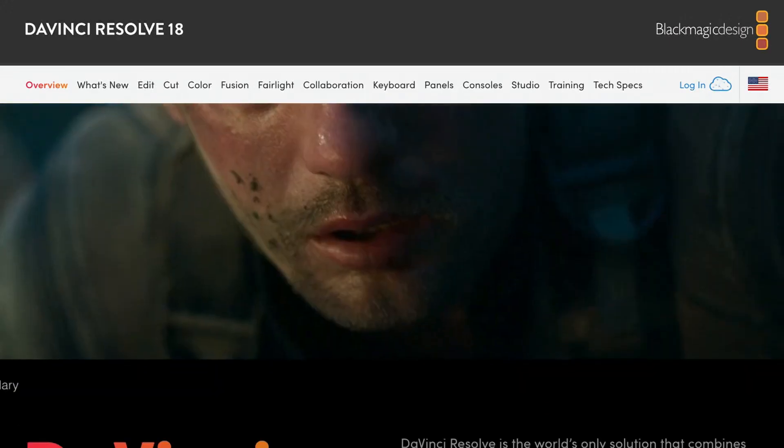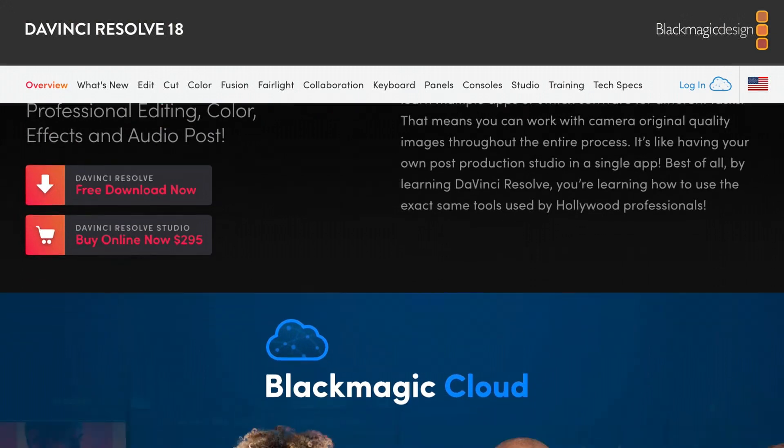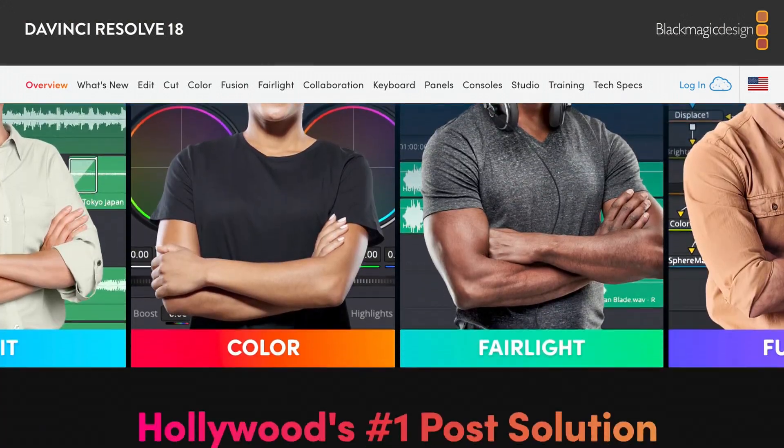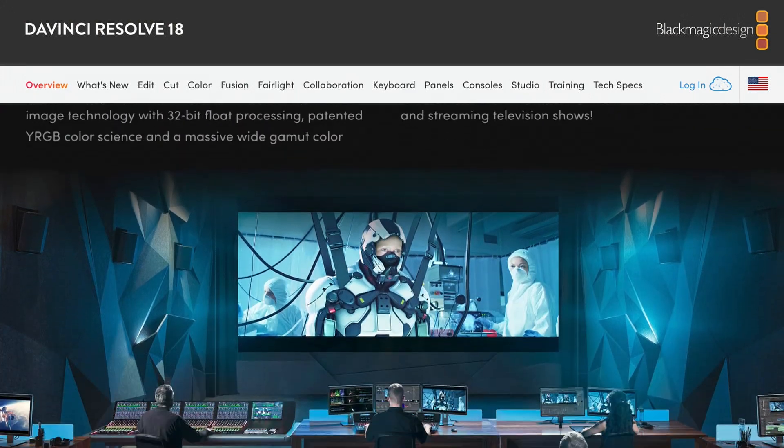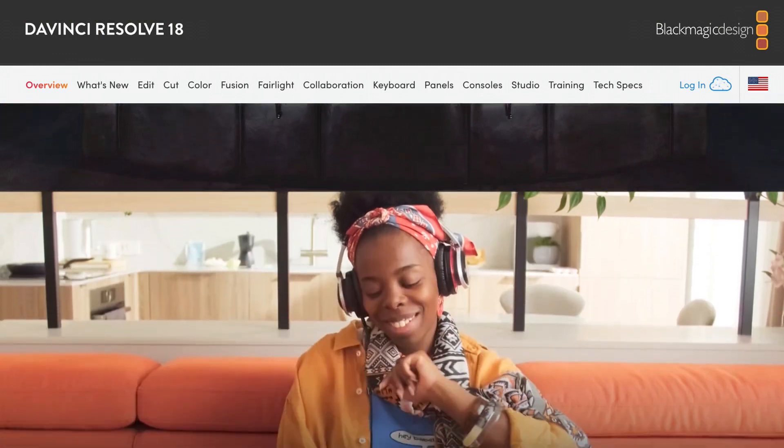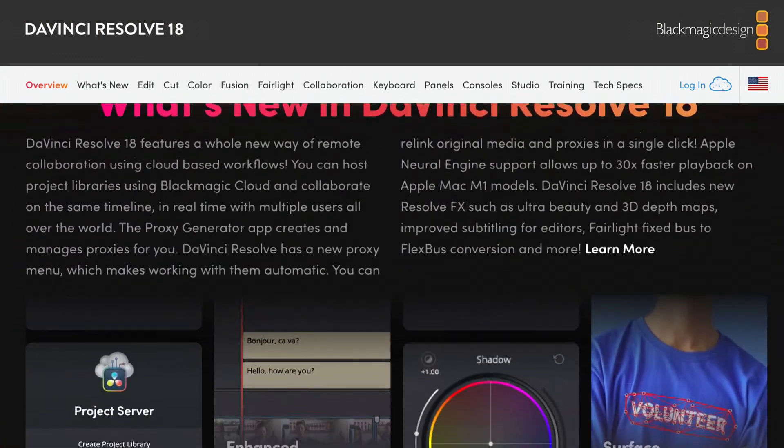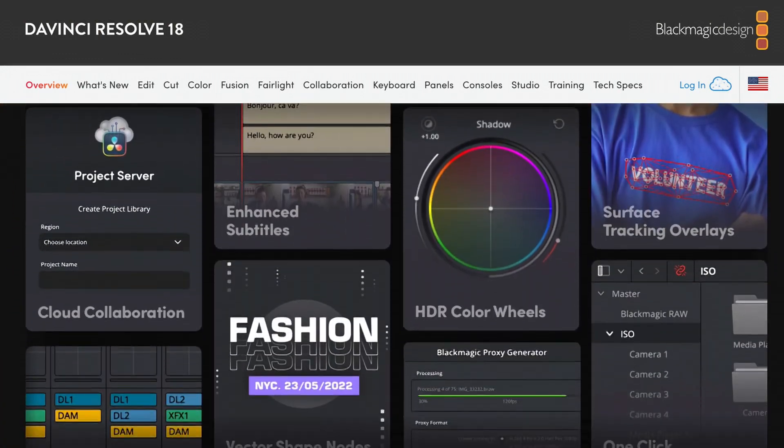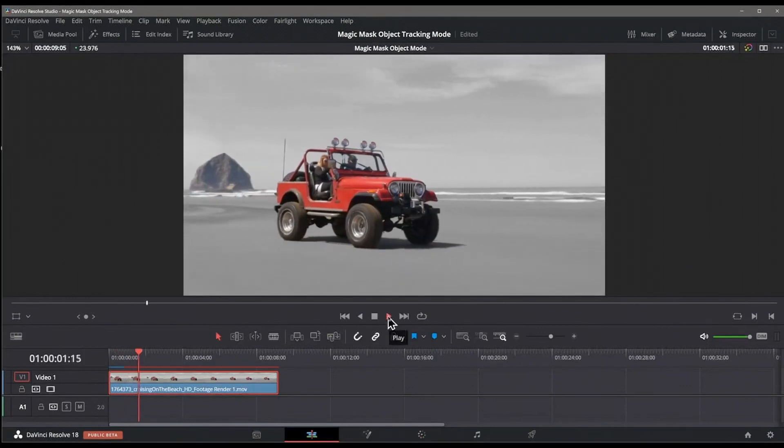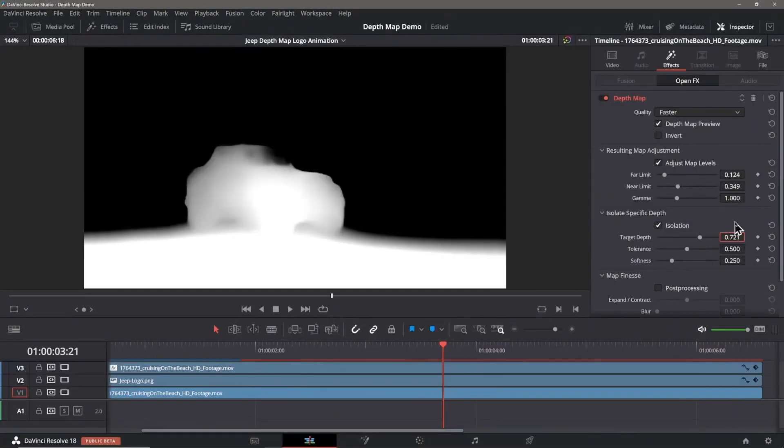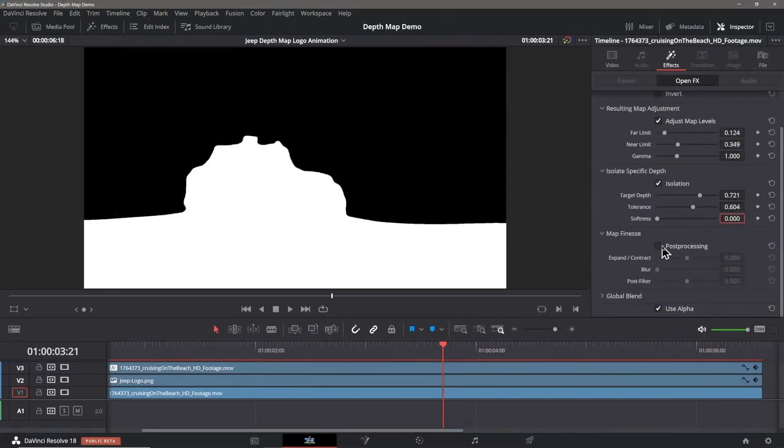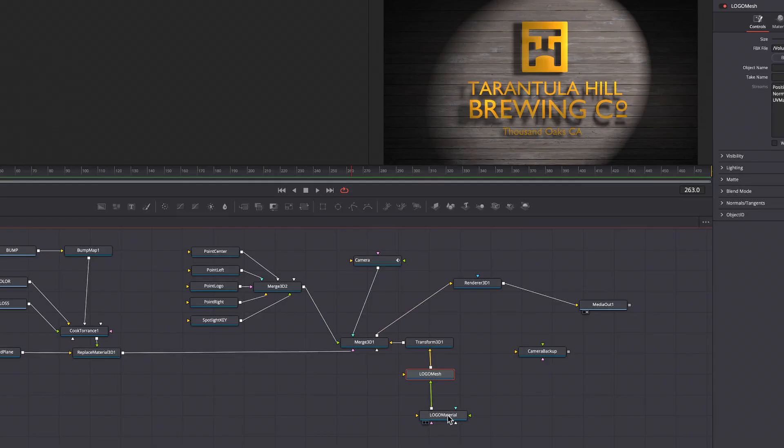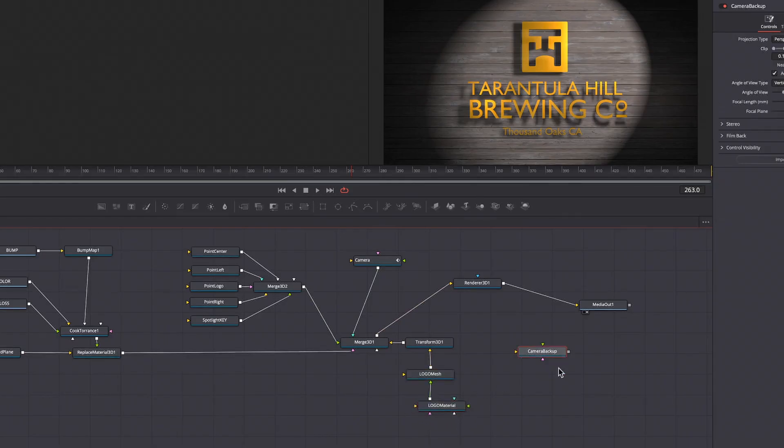Today Blackmagic Design released the full version of Resolve 18, so no more beta versions. Version 18 includes a plethora of new features including new object tracking that I did a video on, depth map that I also did a video on, fast noise, faster project database performance, performance enhancements to Fusion and Fusion effects on the Edit page, and a host of other new features.